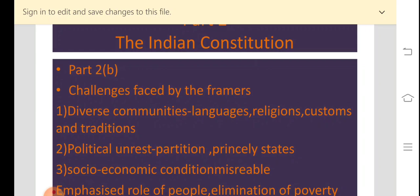For example, in Maharashtra many speak Marathi, in Gujarat people speak Gujarati, in Rajasthan Marwadi. India has so many communities and so many different languages spoken by the people. Then the people pursue different religions — Christianity, Islam, Hinduism, Sikhism, Buddhism, Jainism. And the people practice different customs and traditions.